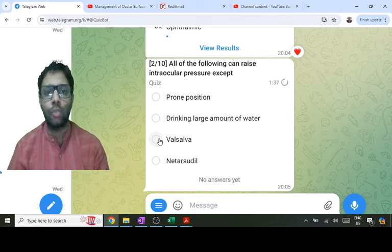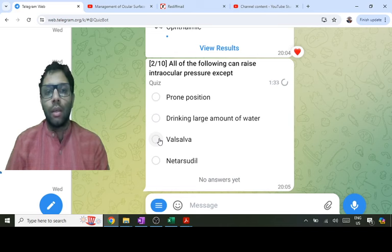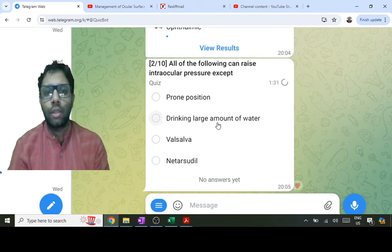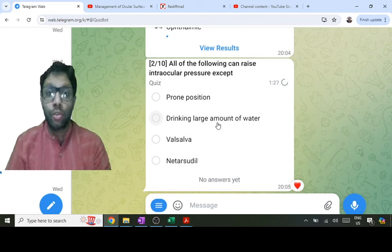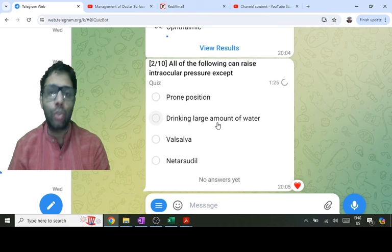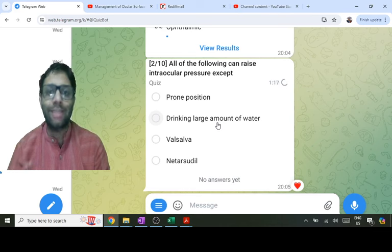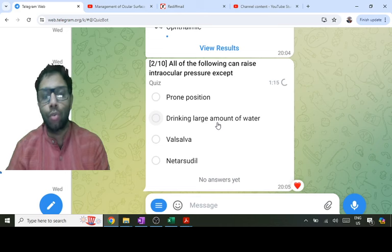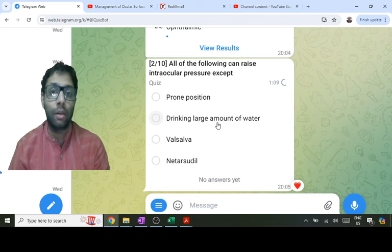Even if you know nothing about this: drinking a large amount of water involves osmosis — movement of water from low solute to high solute. If you drink a large amount of water, there is low solute in the blood vessels; the eye has high solutes comparatively, so water moves inside the eye and pressure increases due to increased secretion.